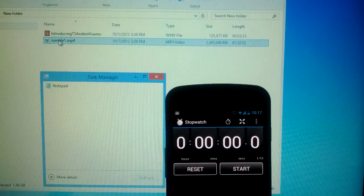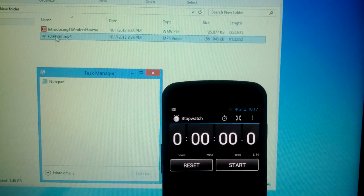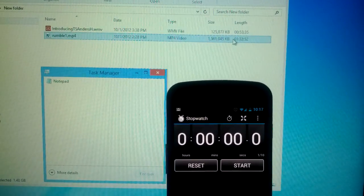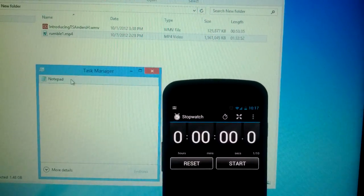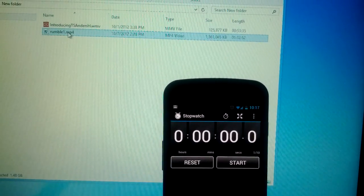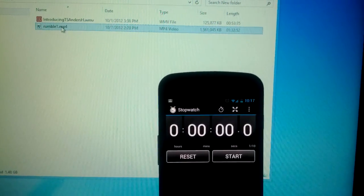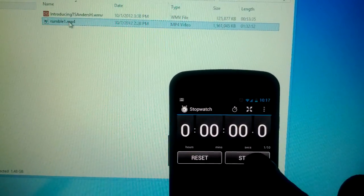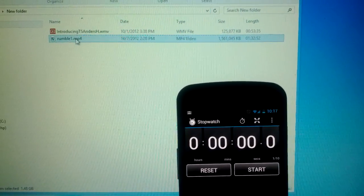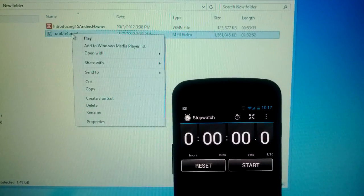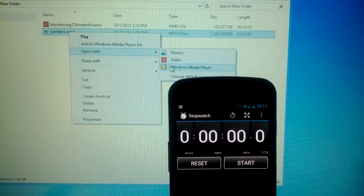I'm going to open up this 'Rumble in the Air-Conditioned Auditorium' — this is the debate between Jon Stewart and Bill O'Reilly. It's 1.5 gigs. You can see in my task manager here I've got nothing going except for Notepad. I'm going to quickly launch this, press start on my stopwatch, and you can see how long it takes to load in Windows Media Player. This is an MP4 file.